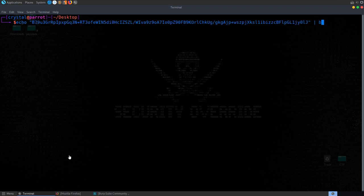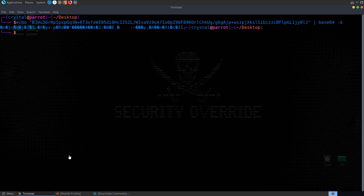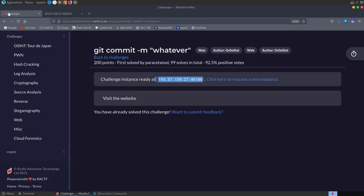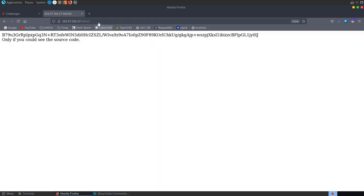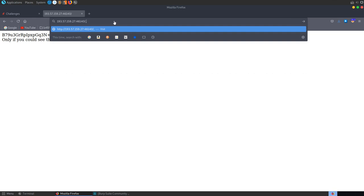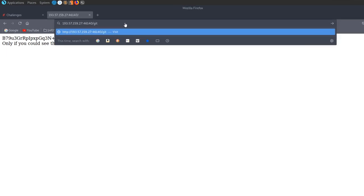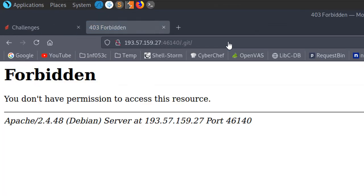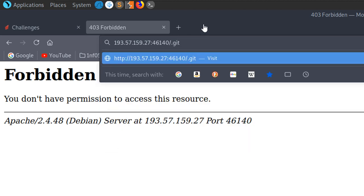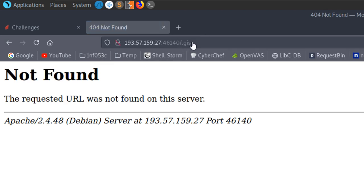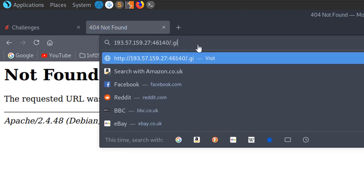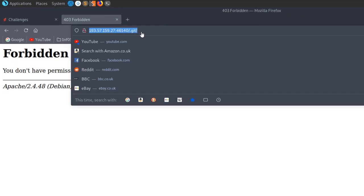We don't get anything recognizable from decoding it. The challenge name relates to a git message, so let's try loading .git. We get forbidden — you don't have permission to access this resource. But if we try a different typo, we get 'not found', so the git repo is found — we just don't have permission to access it.